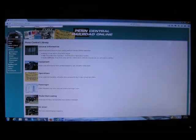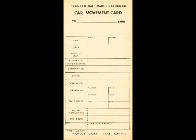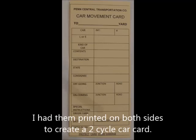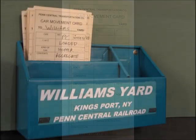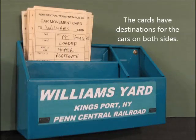A friend of mine was recently on the Penn Central Railroad online site and in their operations library found a picture of a prototype Penn Central car movement card. I liked the look of it quite a bit, and it made me think I should give car cards a try. So I made my own version in Word and went to an office supply store and had several printed up. Since then I've been filling out a card for every freight car on my layout.